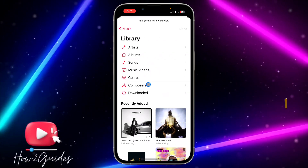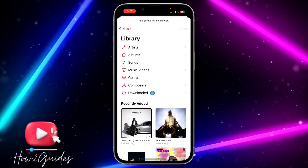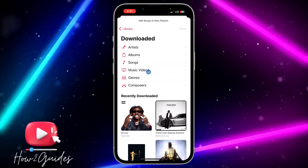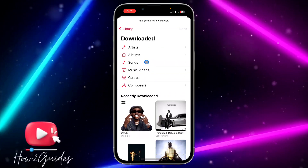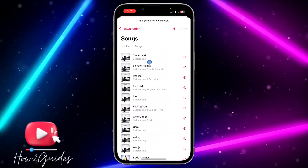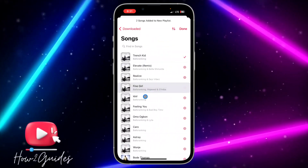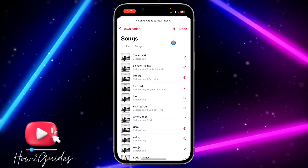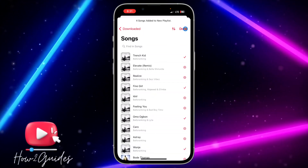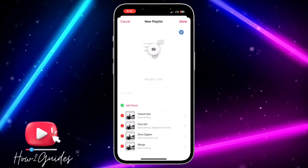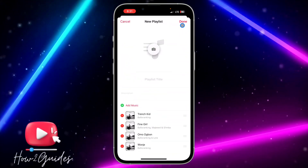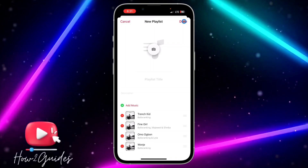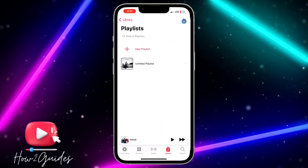Select Downloaded and then select Songs. Add some music, then click Done. Once you click Done, you need to confirm it again at the top right corner.